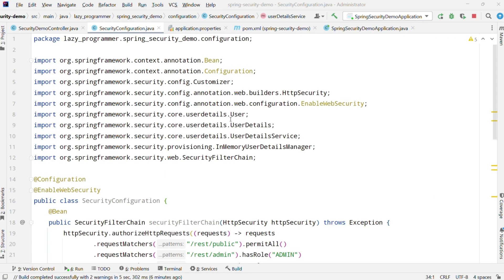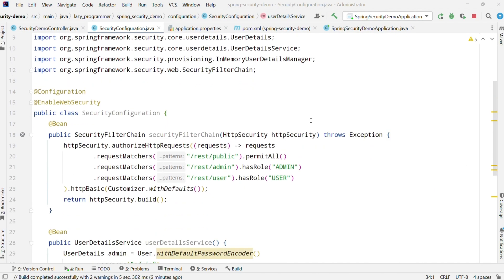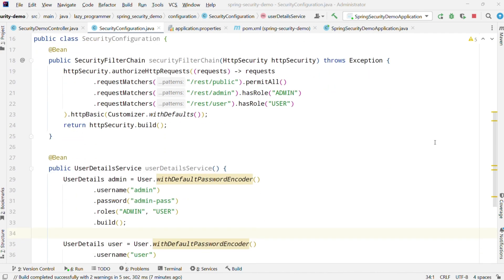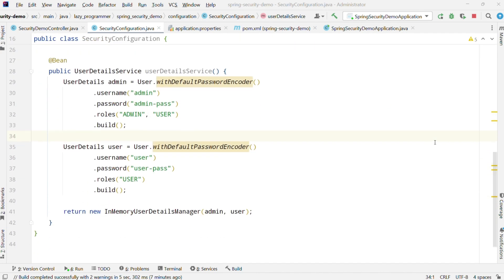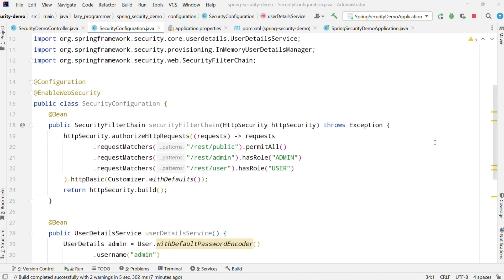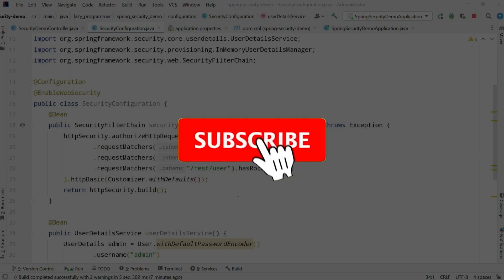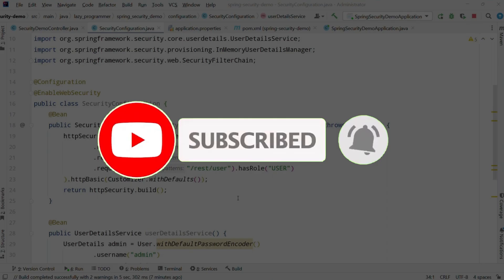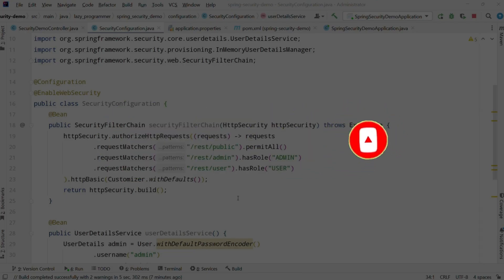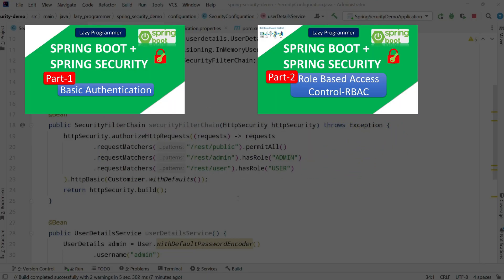And that is how we can control access to a specific endpoint by just configuring some security related filters. That was it for today's video. If the video was helpful don't forget to give us a like. If you are new to the channel I recommend you to subscribe and press the bell icon so that you won't miss any new video updates. I will see you in the next video. Till then happy coding. Bye-bye.